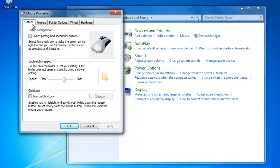In here we have the option to reverse the primary and secondary buttons for left and right-handed people by clicking the checkbox. You can change the double click speed by adjusting it here with the slider.